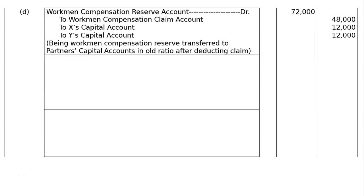Part D: Workman's Compensation Reserve appearing in the books at Rs.72,000 and the claim on this account is Rs.48,000. Workman's Compensation Reserve account debited Rs.72,000; to Workman's Compensation Claim account Rs.48,000; to X's capital account Rs.12,000; to Y's capital account Rs.12,000. Rs.72,000 minus Rs.48,000 — the remaining Rs.24,000 will be distributed among X and Y in equal ratio 1:1. Being Workman's Compensation Reserve transferred to partners' capital accounts in old ratio after deducting claim.